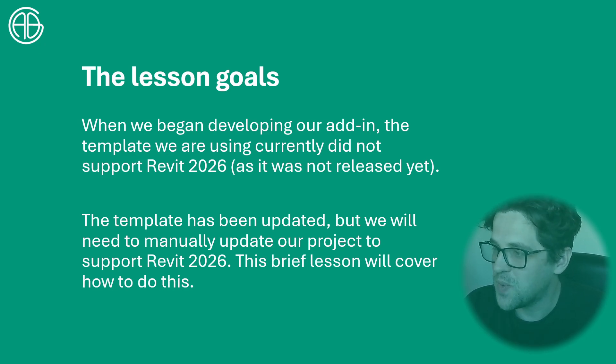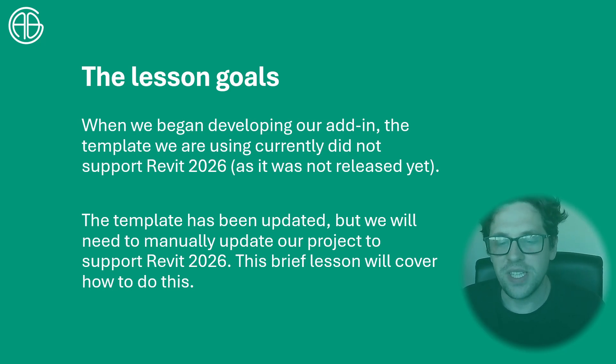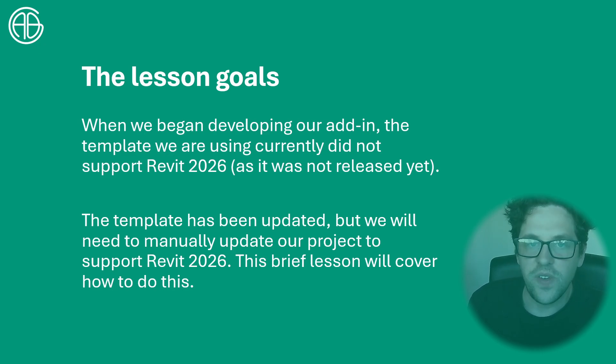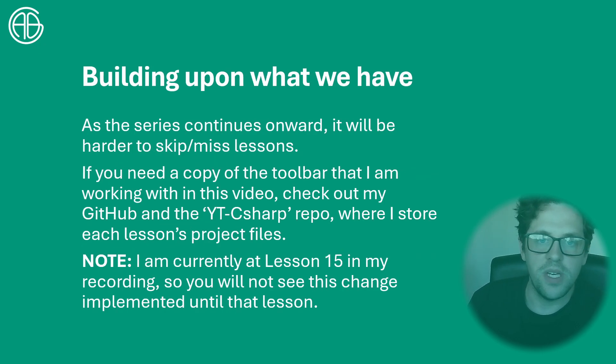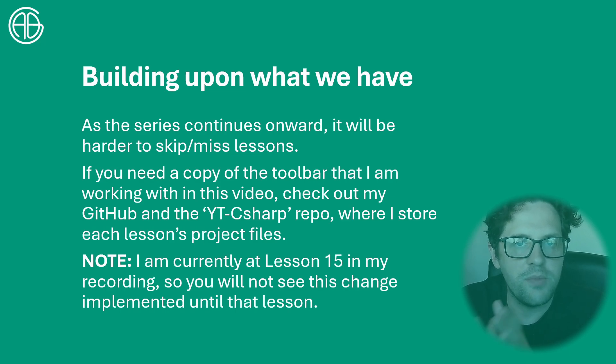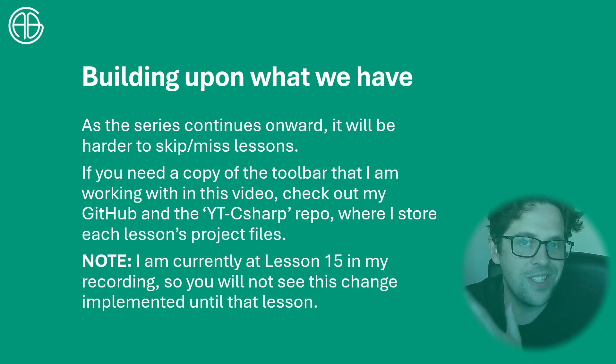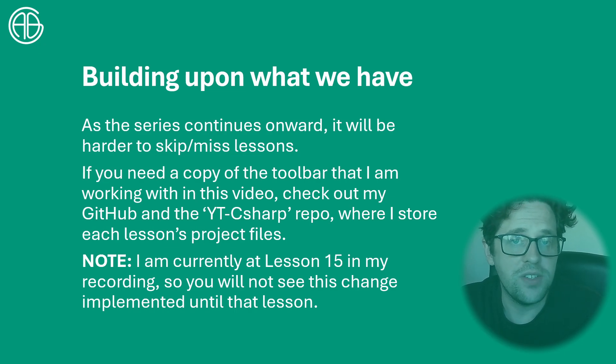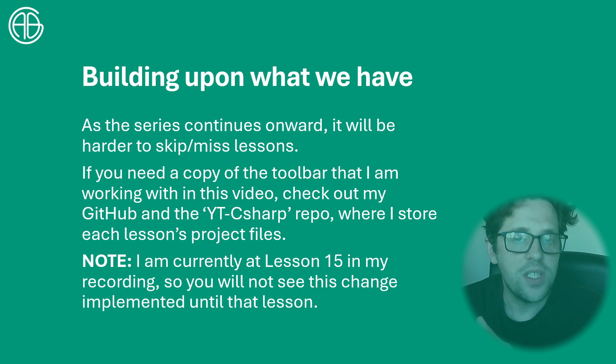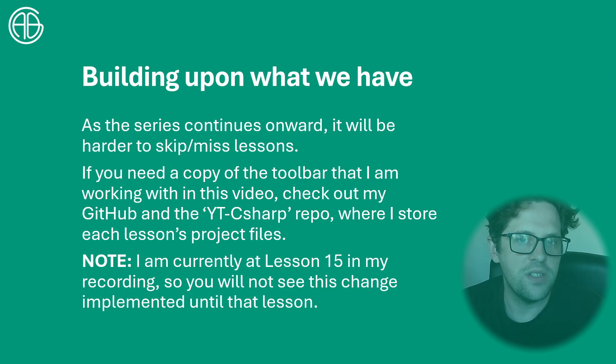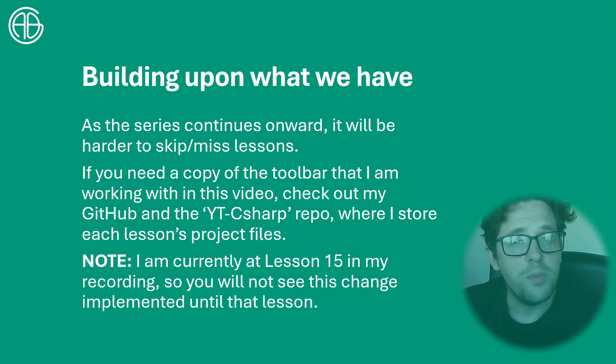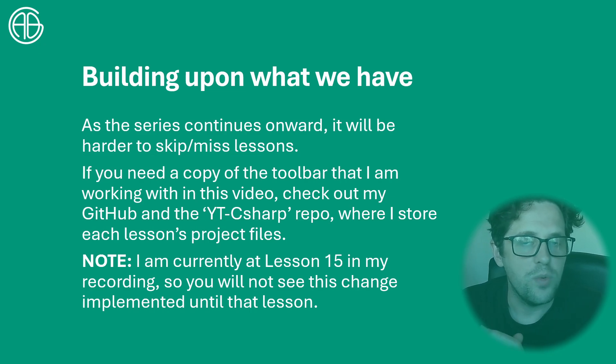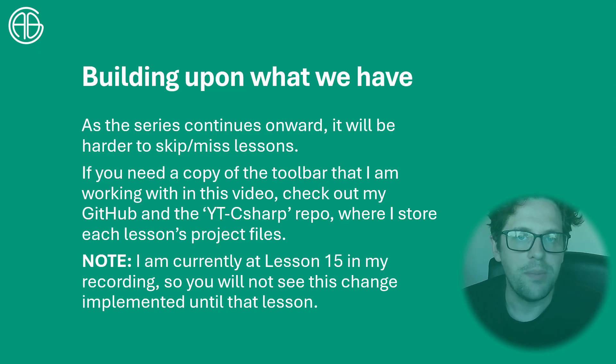Now I've recorded this about four times now and made mistakes each time so hopefully this time we get through it in one. So we are building on what we have but at the time of recording I'm actually up to lesson 16 in recording so you're not really going to see this change reflected in my repository for YouTube C Sharp until lesson 15. But at the same time if you're building your own toolbar you're more than welcome to do this now.